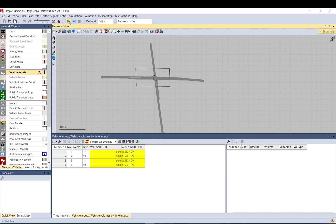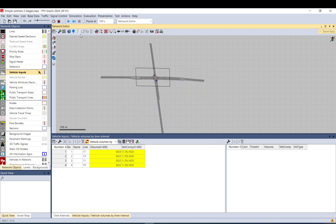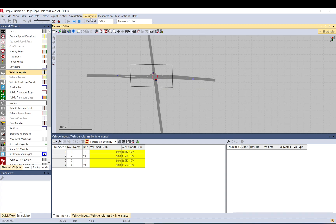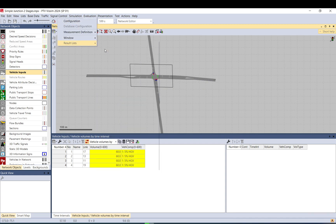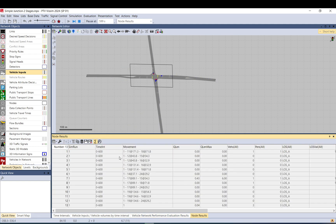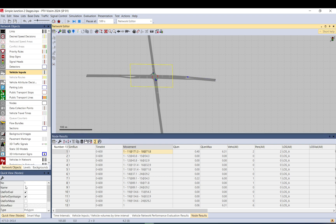When you run your model and I bring up the results, network performance and node, what you can see here is there is a movement for the node evaluation. What it means is there are three parts. The first part is the node number, this is node number one. The second part is the from, and this is the to.